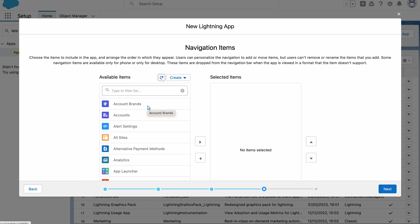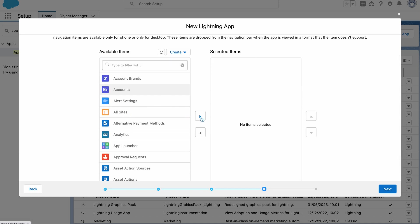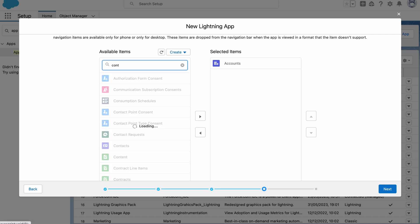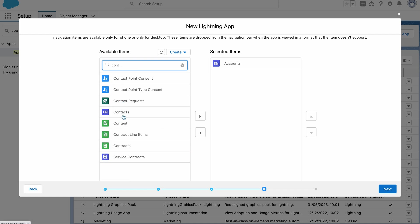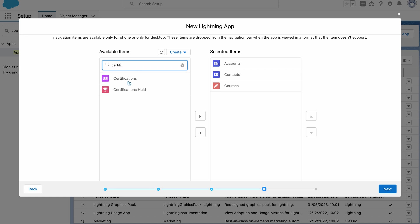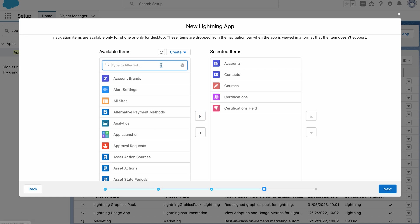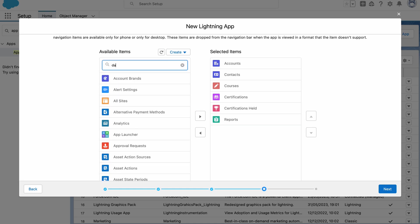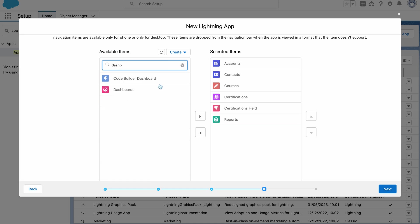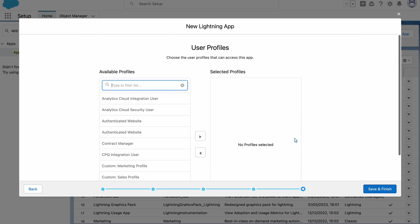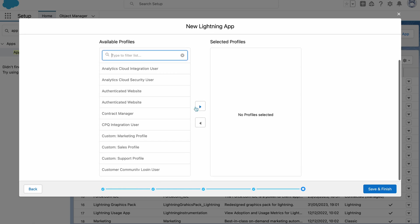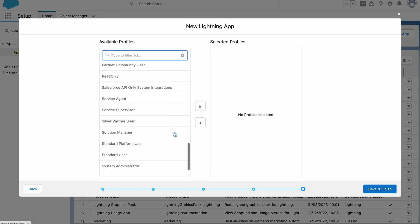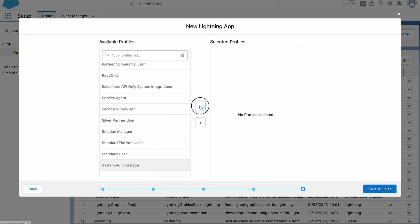Next and probably the most important part of creating the app is the objects that we want to select for it. So I'm going to start with accounts, then contacts, courses, certifications, and certifications held, reports, and dashboards. And last but not least, the user profiles that can access the app, which for now I'm going to just select system administrator.